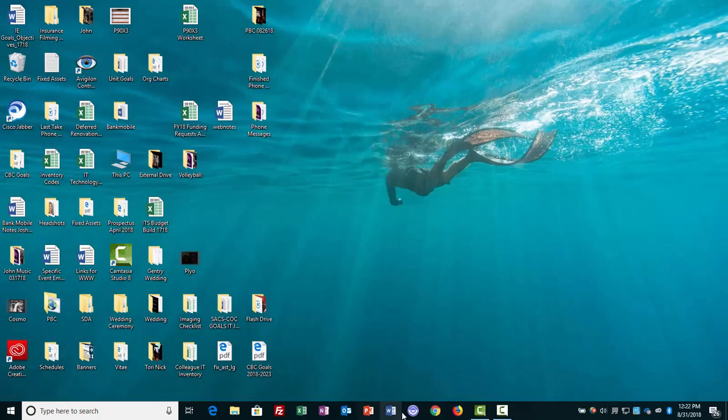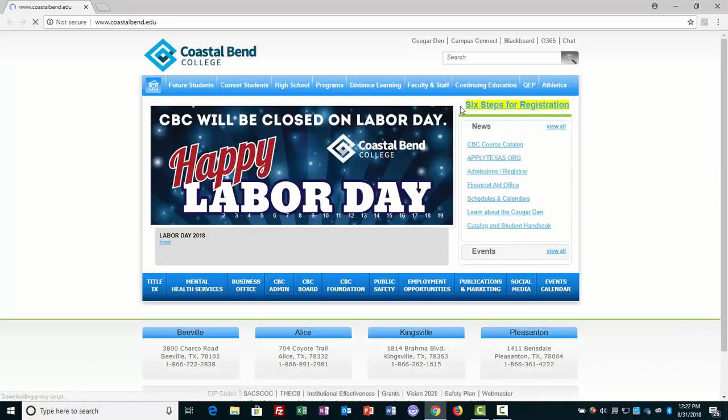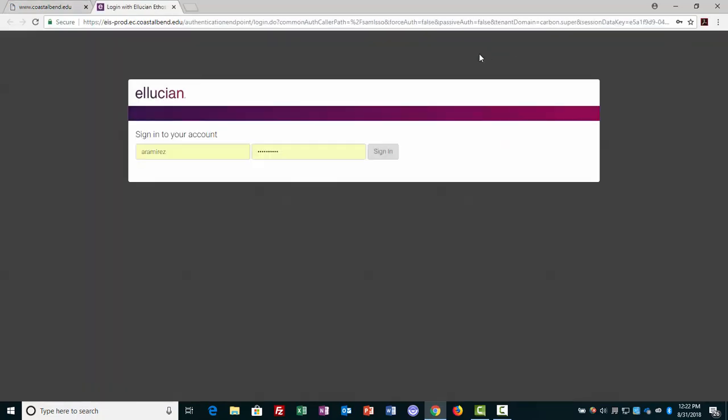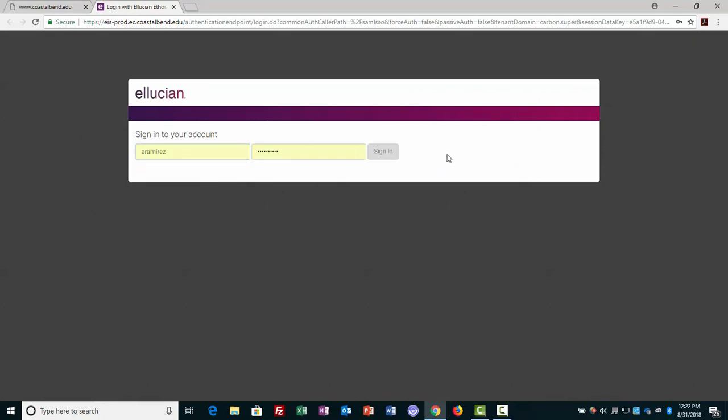I'm going to go back into coastalbend.edu, and this time I'm going straight to Blackboard. Once again, I'll go ahead, and this time I'll just log in as myself.